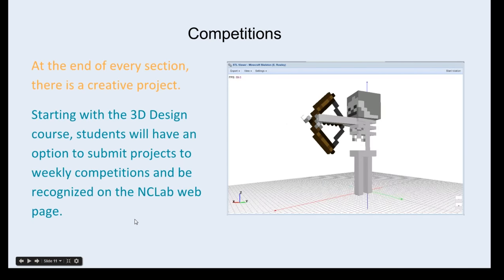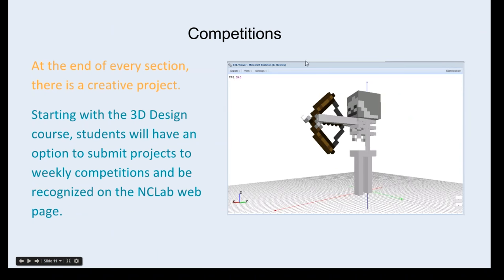One thing we're working on right now, available shortly, are design competitions. These will be weekly — starting with the 3D design course, but we should have competitions in all the courses. Students can submit their design and we will feature them on the NC Lab web page. Students love to build their favorite things, often from games. The screen rotates so you can see the model in any aspect, any point of view.